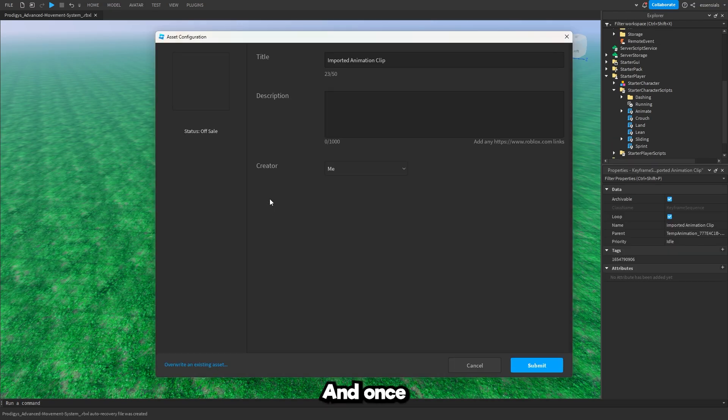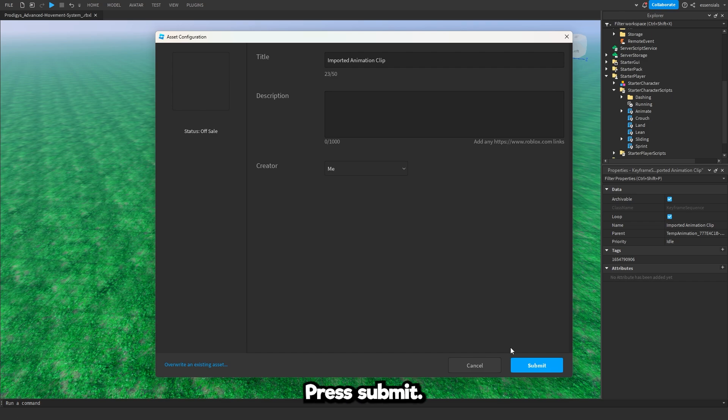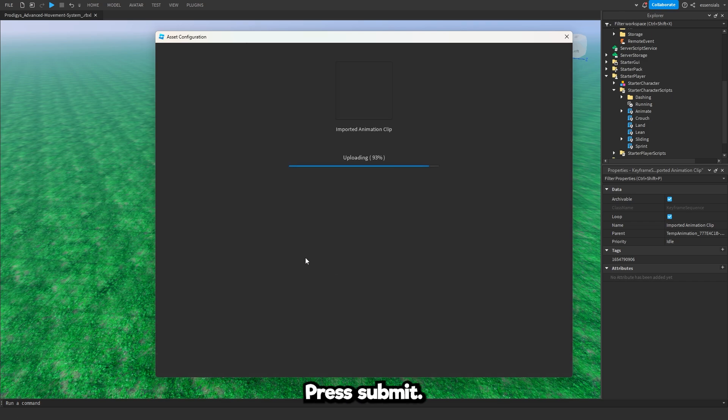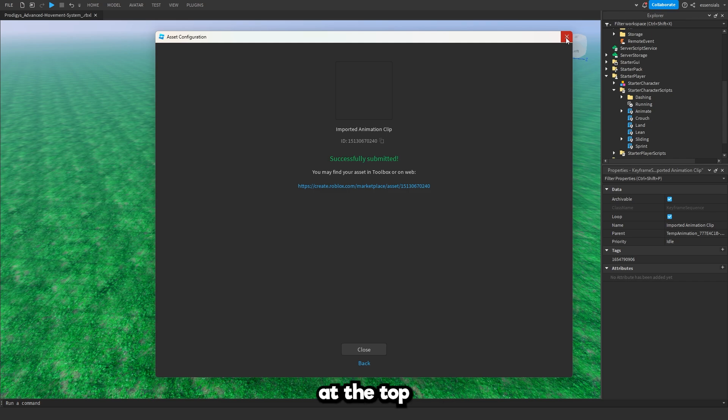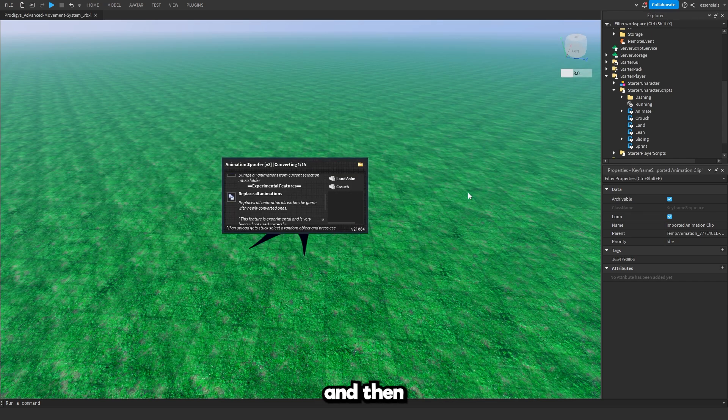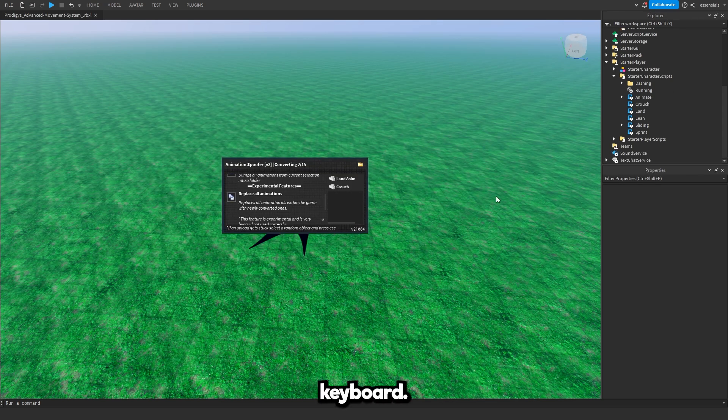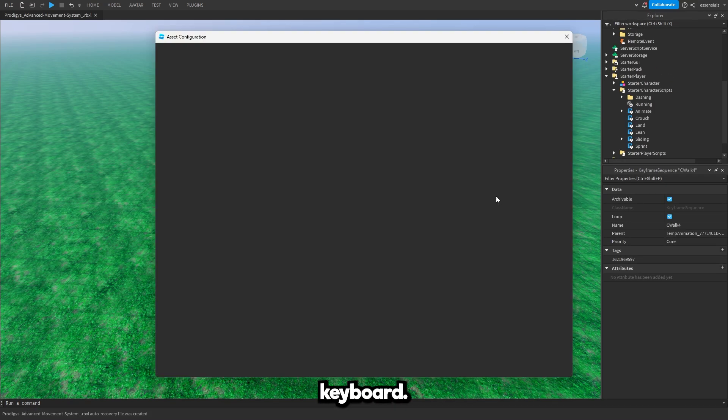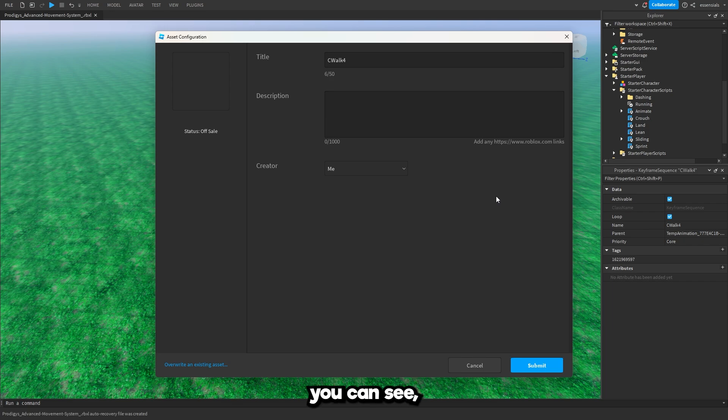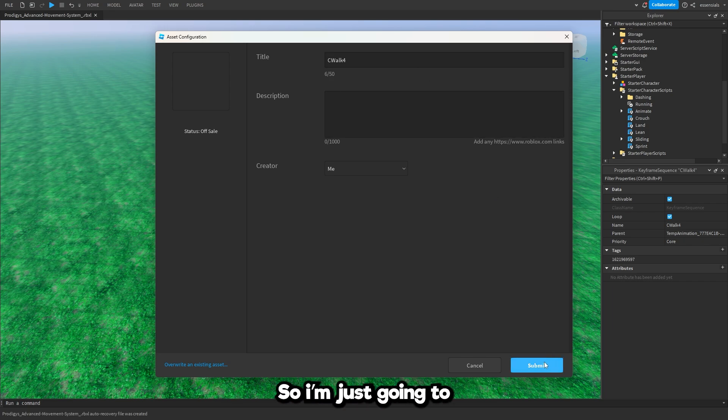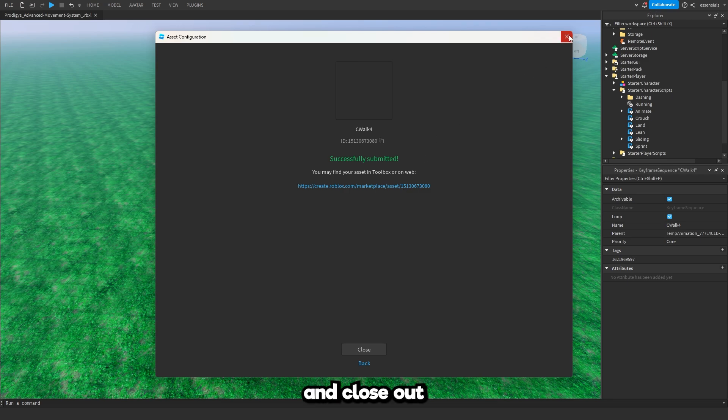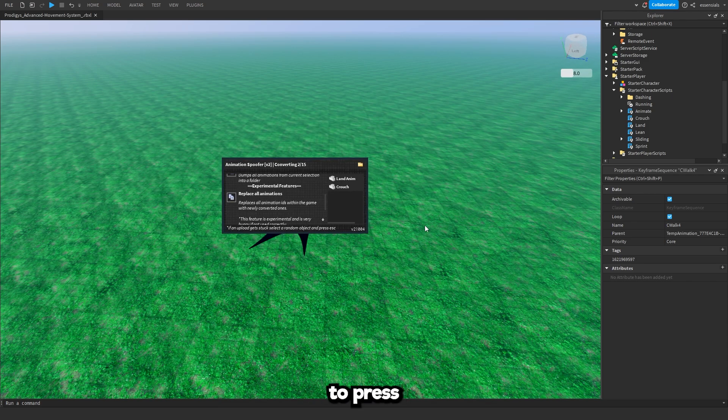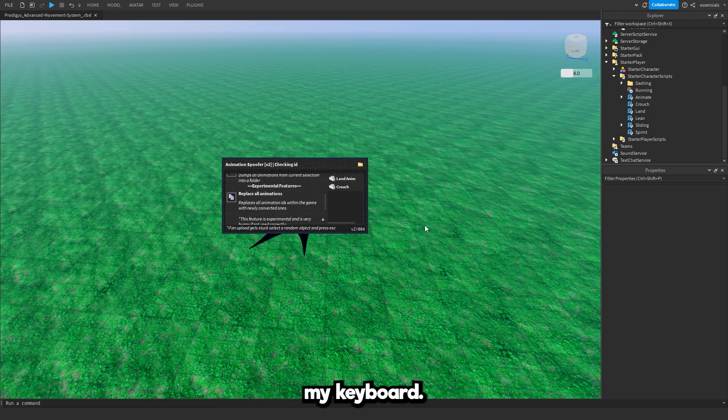Once it's started, it's going to bring up this box on your screen. Press submit. This time you don't need to copy the numbers. Just press the X button at the top. Then press escape on your keyboard. Now as you can see it just popped up again. This time it's the walk animation. So I'm just going to press submit and close out. Then I'm going to press escape on my keyboard.